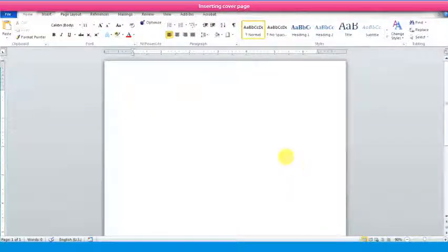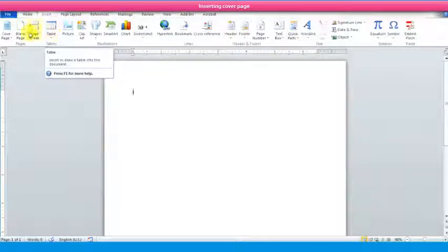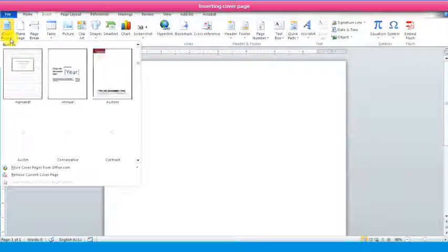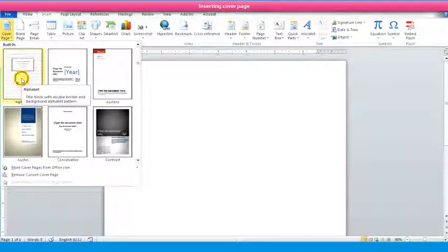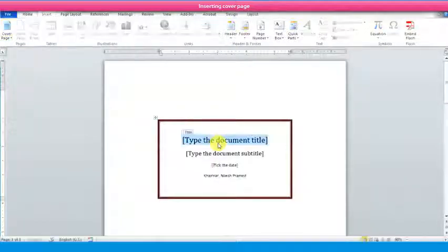Microsoft Word provides a gallery of pre-designed cover pages. To insert a cover page, go to the Insert tab in the Pages group and select Cover Page. A built-in gallery will appear. Click on the desired cover page layout. The selected cover page will be applied to the document. Now click on the sample text and type the desired text.